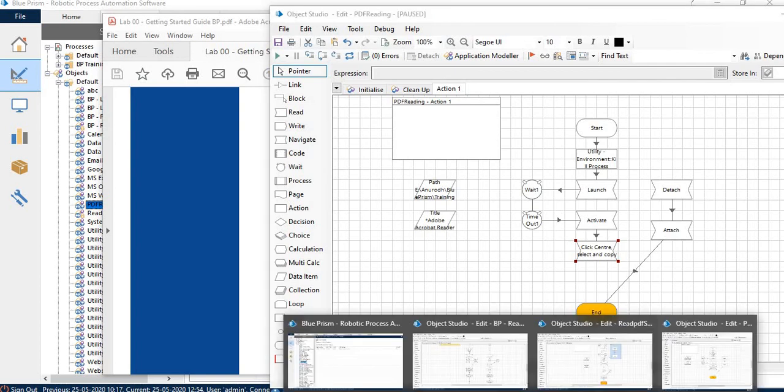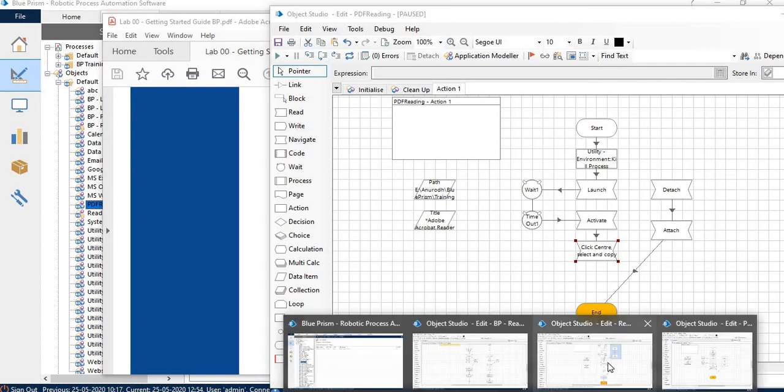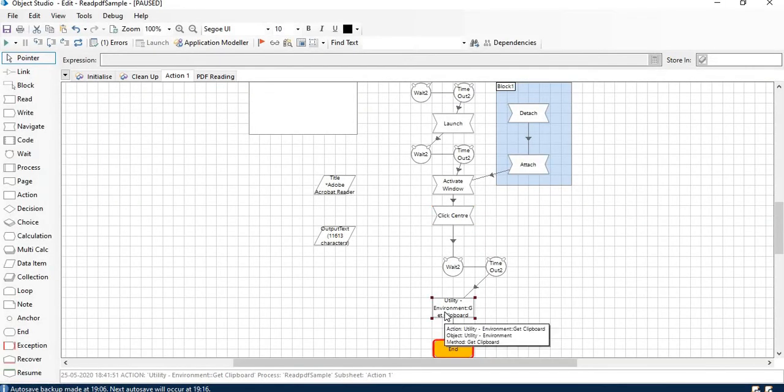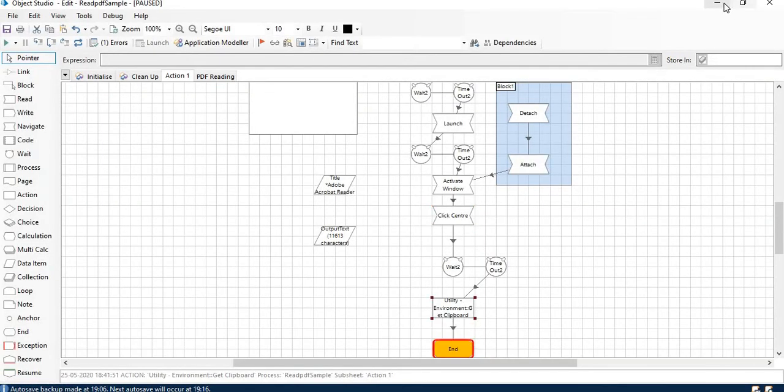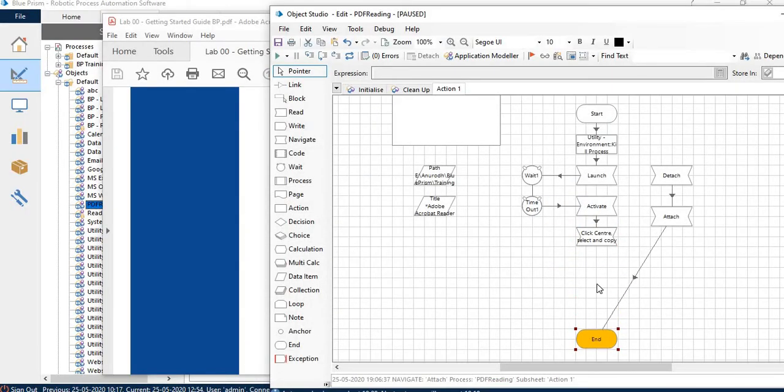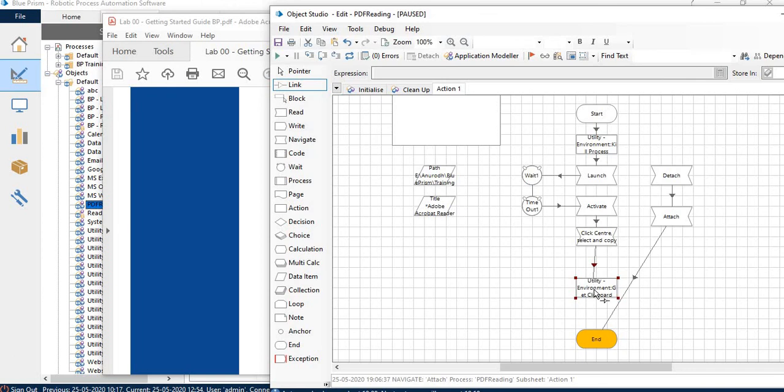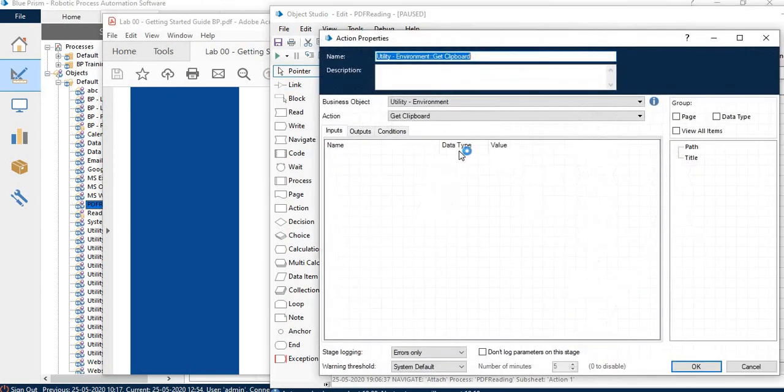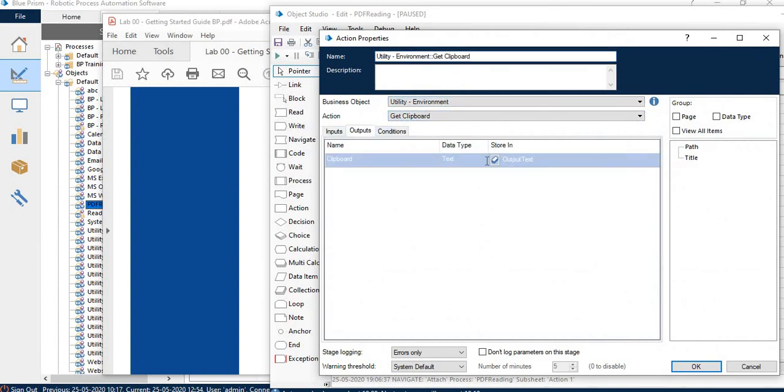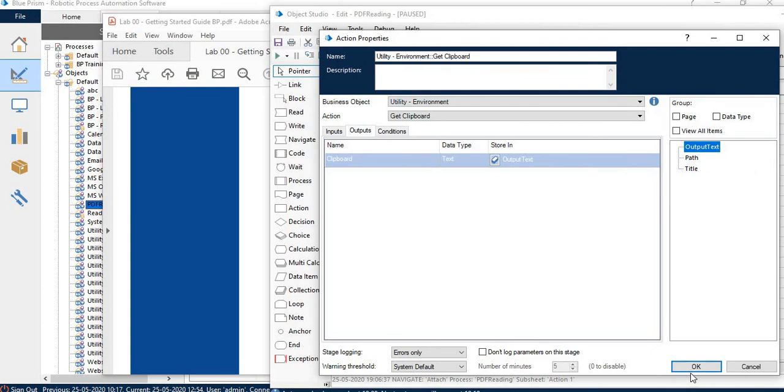We will use get clipboard stage to copy the content. Utility environment, get clipboard. Output will be stored in some variable.